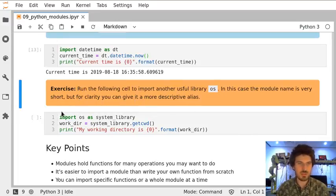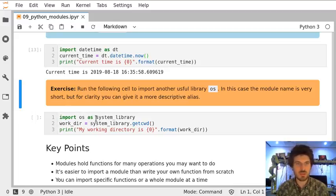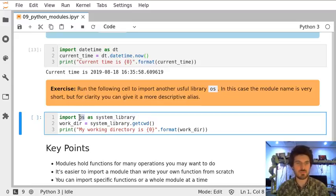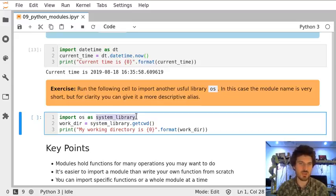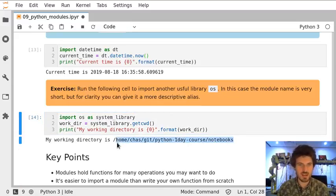In this exercise we will run the following cell to see that we can use anything as an alias, something which is maybe more readable for us or for our collaborators. The OS library has a very simple name, however sometimes it might be simpler to call it what it is: system library. This way, the following code allows us to access the current directory.